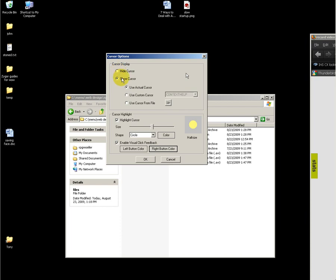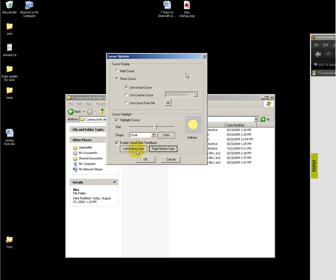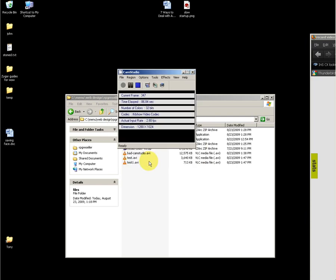For cursor options, you can choose to hide or show your cursor and also adjust how your cursor is highlighted, or if it's highlighted at all. Click feedback allows you to select a different color of circle and size which appears whenever you do a right or left click. I have that enabled on this, so you'll see it each time that I click.